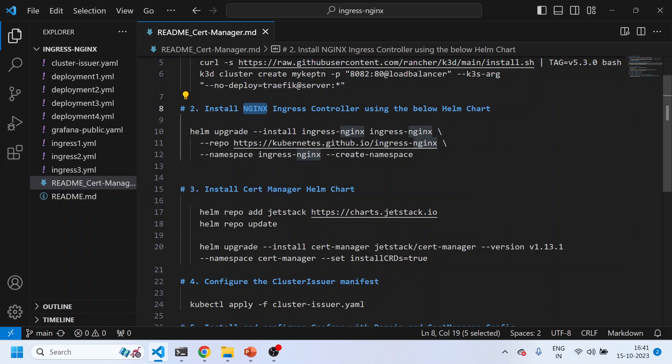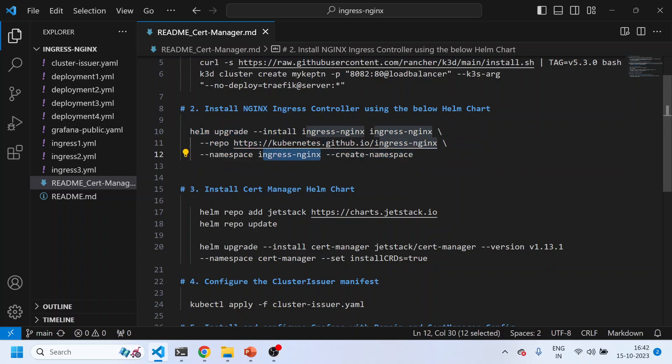Now, if you haven't watched the NGINX Ingress Controller video, go watch it — I'll paste the link in the description. We need a controller that can route all outside requests to a particular service, and that's done with an Ingress Controller. We'll be installing NGINX, which is an open-source and widely used Ingress Controller, using a Helm chart. It will be installed into the ingress-nginx namespace and will create a load balancer responsible for handling all traffic.